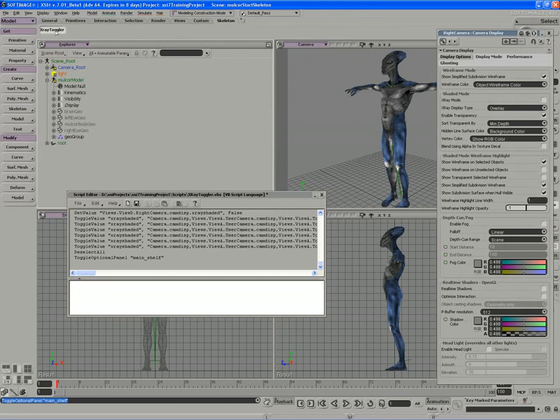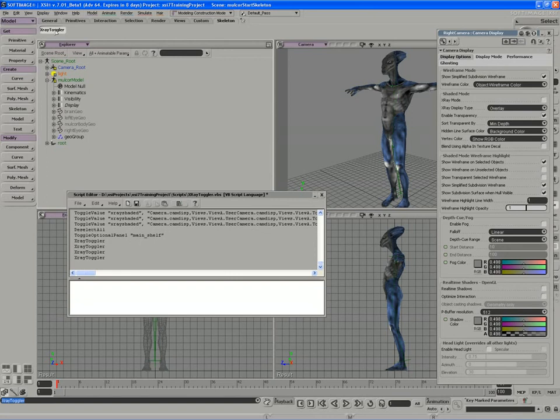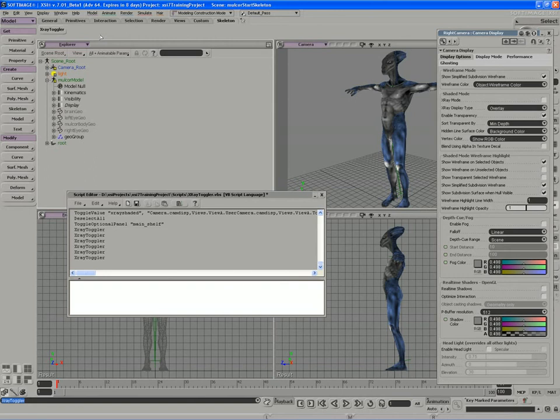And we can just test out our script. If I click on it, you can see that it is running a scripted command and it is toggling the X-Ray view in all windows.